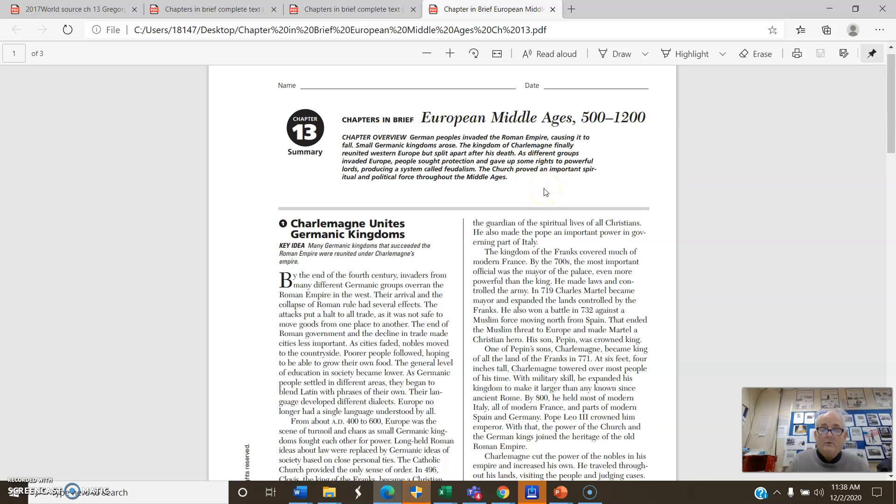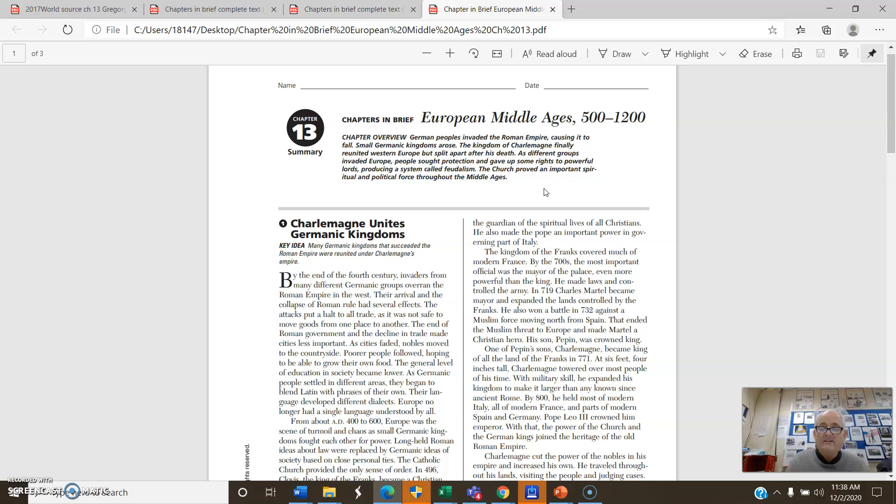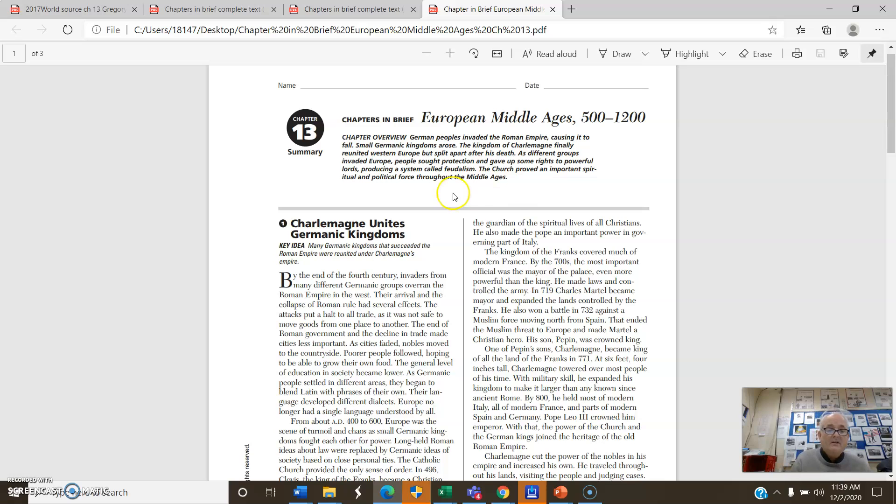German peoples invading the Roman Empire caused it to fall. We know that. We just studied that. Small Germanic kingdoms arose. The kingdoms of Charlemagne finally reunited Western Europe, but split apart after his death. As different groups invaded Europe, people sought protection and gave up some rights to powerful lords, producing a system called feudalism. The church proved an important spiritual and political force through the Middle Ages. So those are some of the things we talked about in yesterday's lecture to keep that in mind.